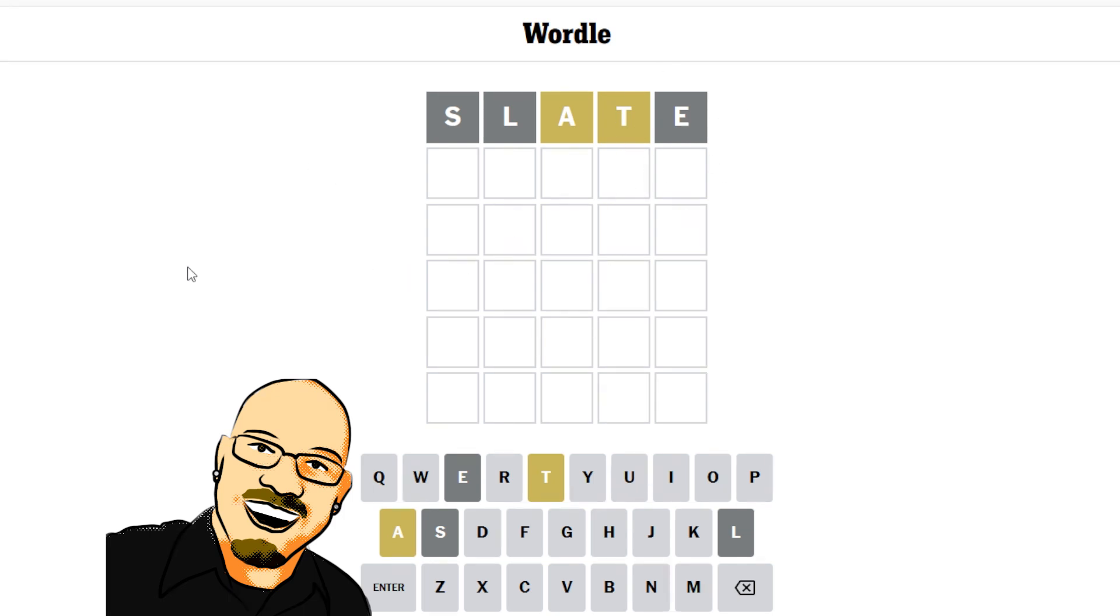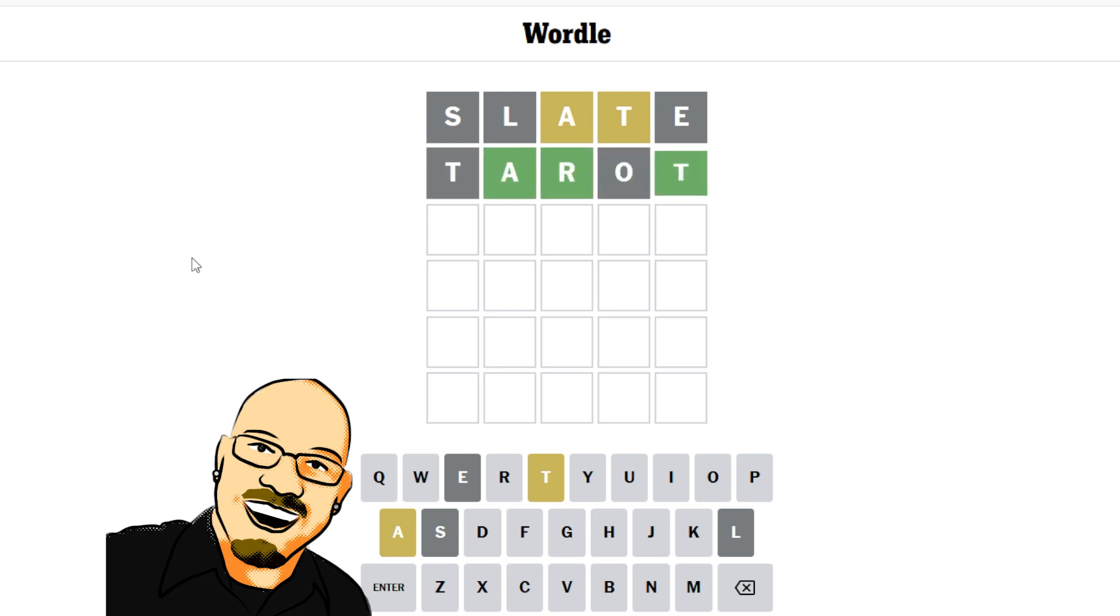Slate, getting us an A and a T. Let's find out where those go. Let's go with the word tarot. How about that? I want to find out where the... Good thing we did that. I was assuming the T would go first.